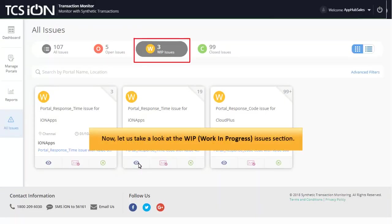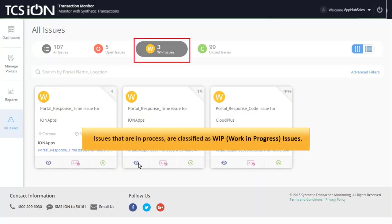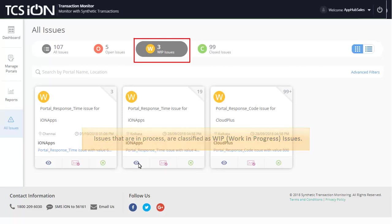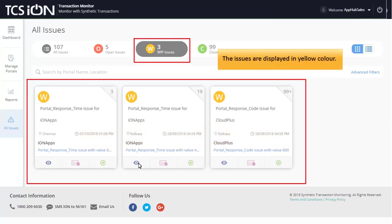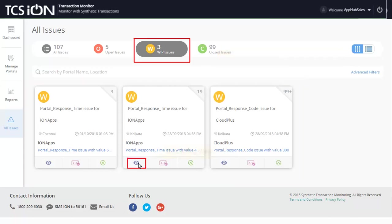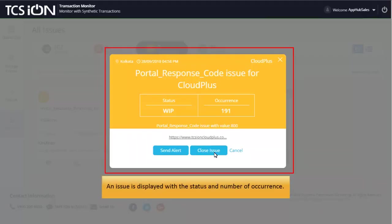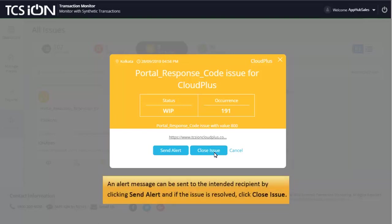Let us take a look at the Work in Progress Issues section. Issues that are in process are classified as Work in Progress Issues. The issues are displayed in yellow color. On clicking view, an issue is displayed with the status and number of occurrence. An alert message can be sent to the intended recipient by clicking Send Alert and if the issue is resolved,